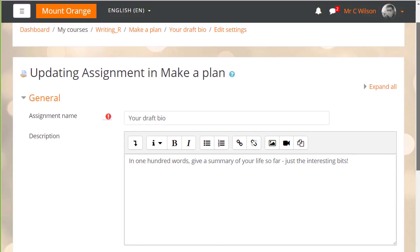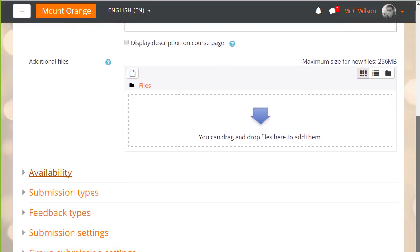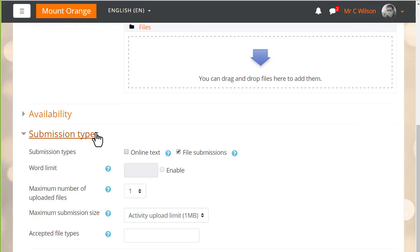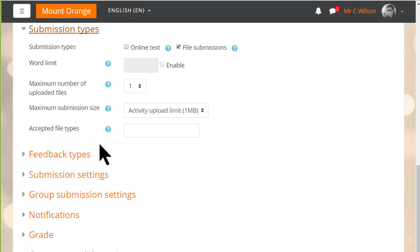In the settings screen of this assignment, our teacher can allow any file types if he leaves the field blank, or he can restrict them by typing in the required file extensions.